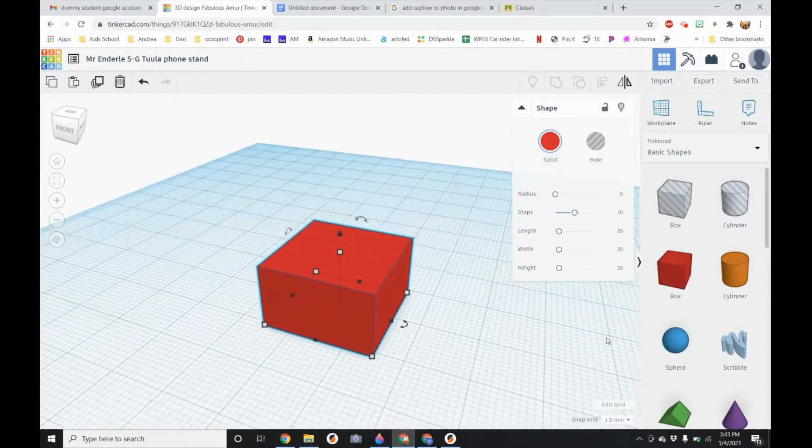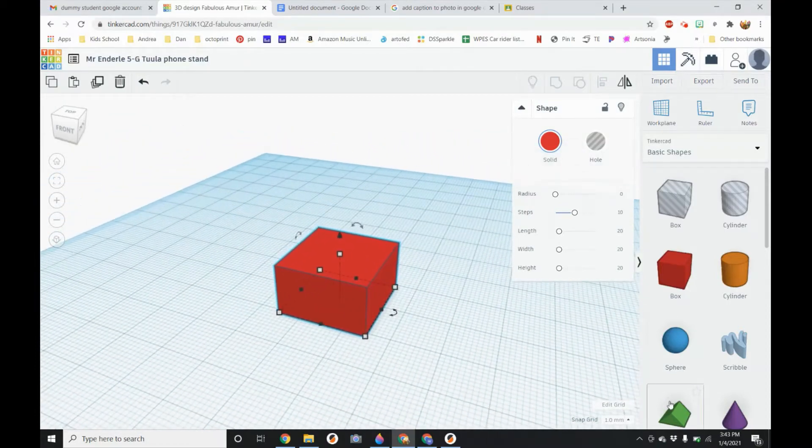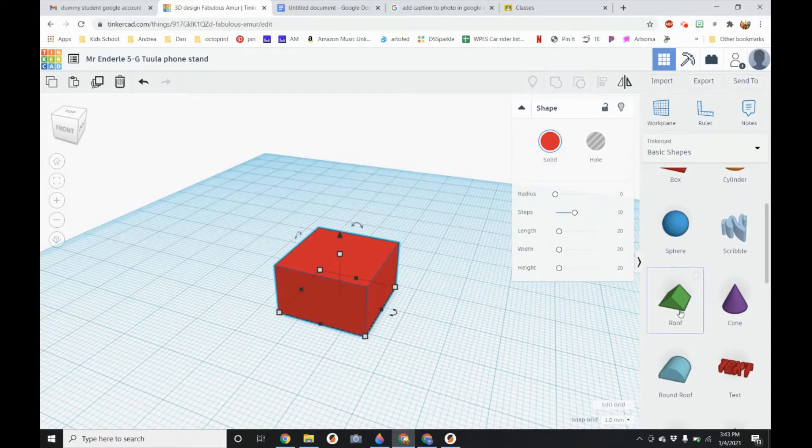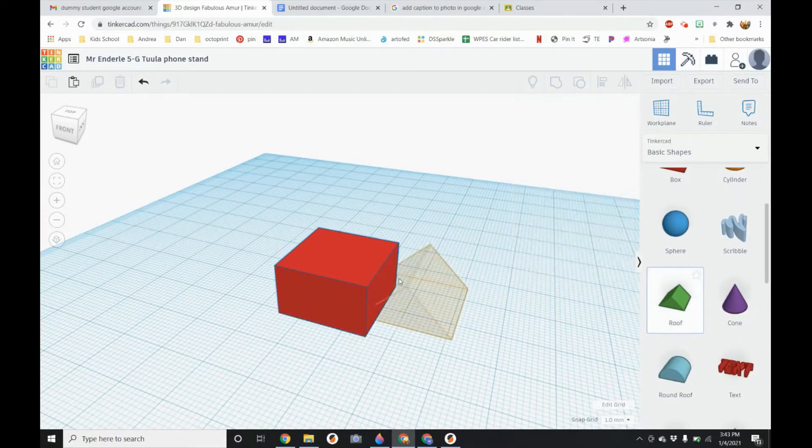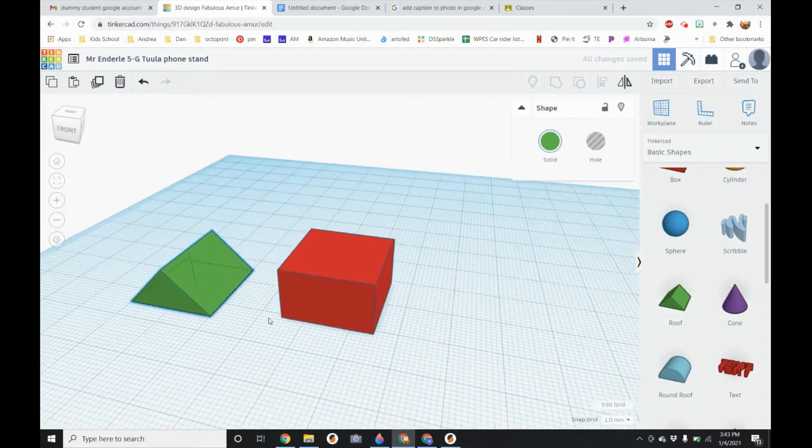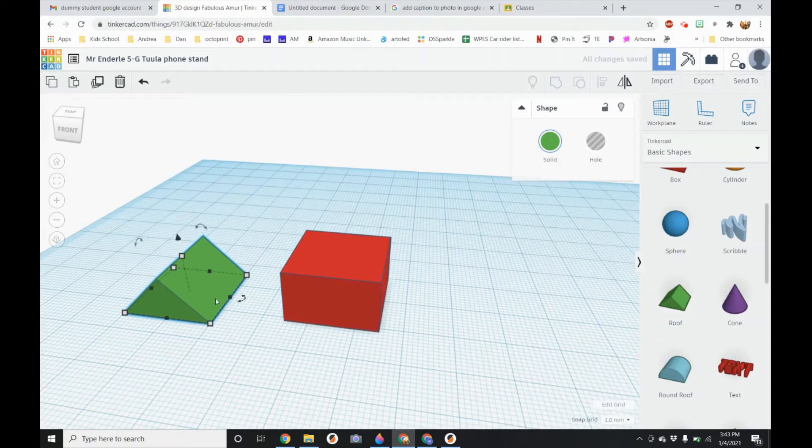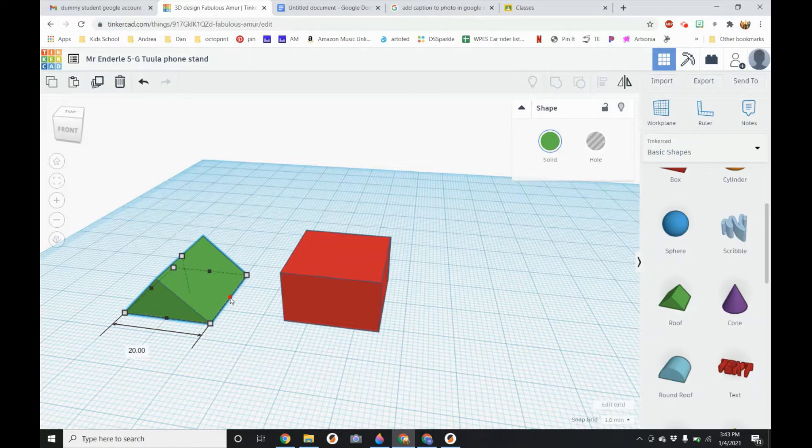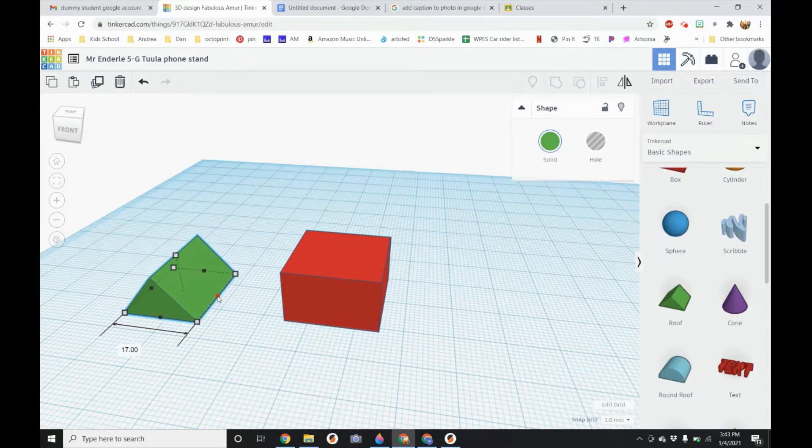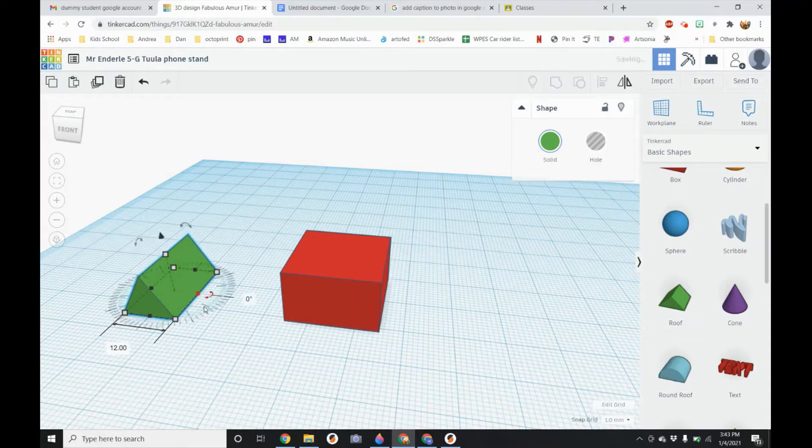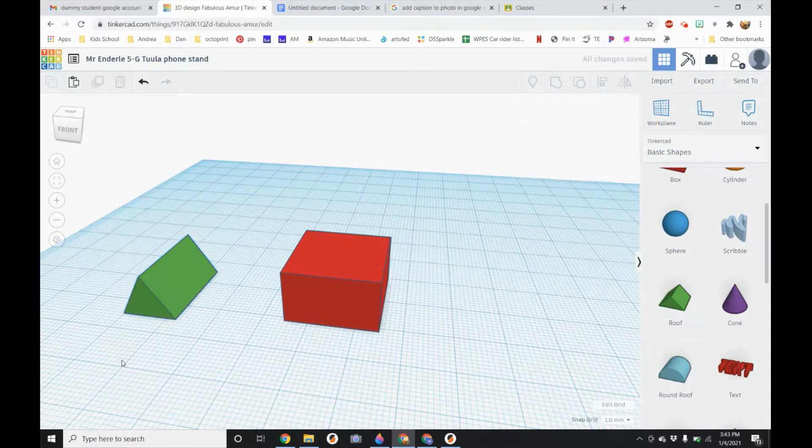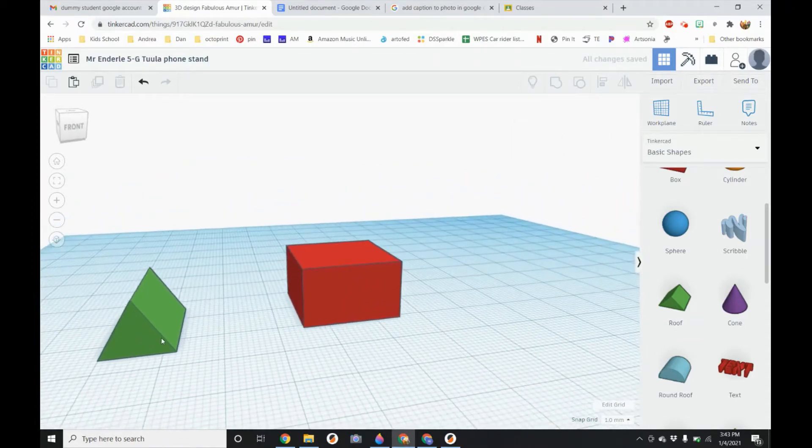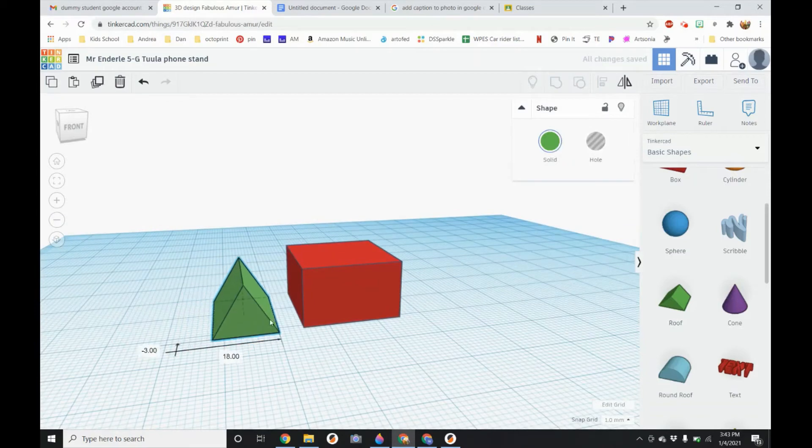Next thing we are going to do is to bring in a roof shape. So I set it right next to my box. Now we are going to bring in the width of it. We are going to make it 12. So we have our roof shape.